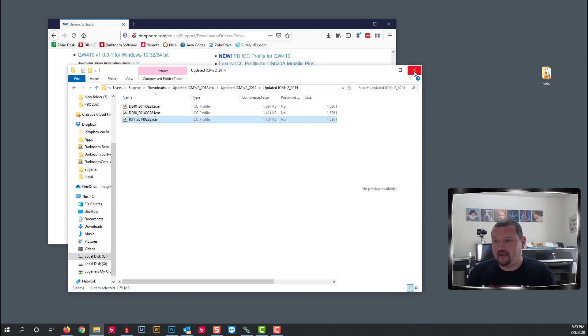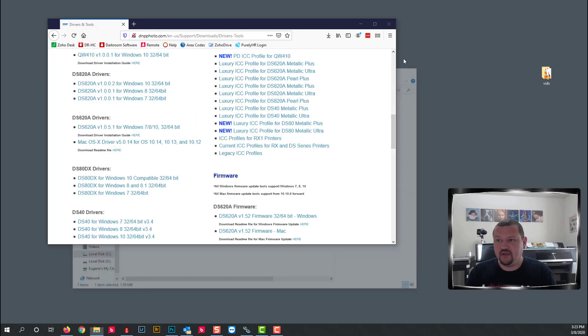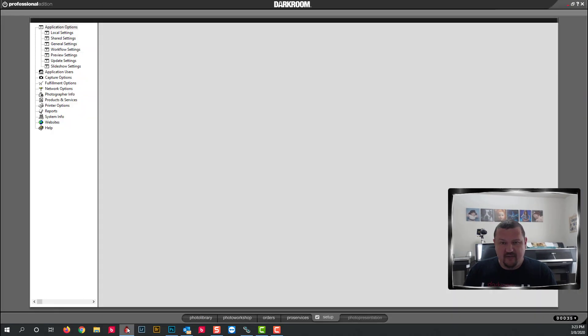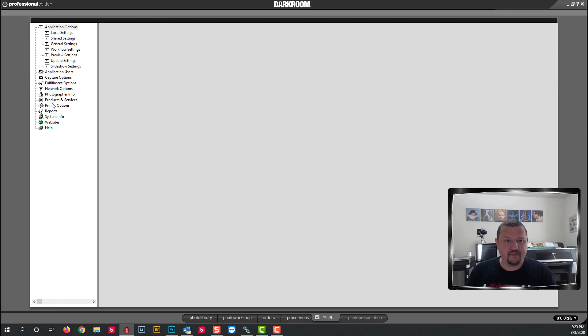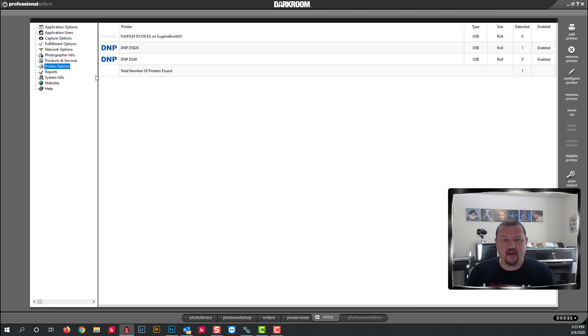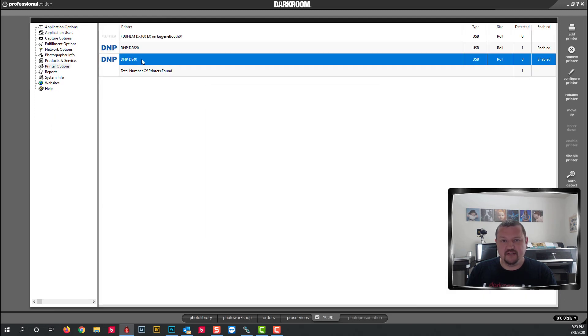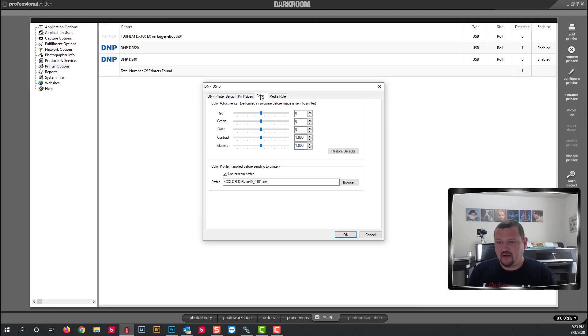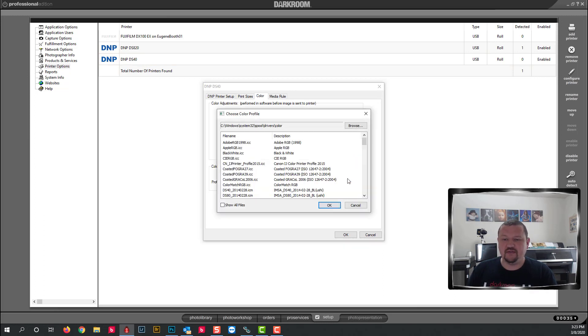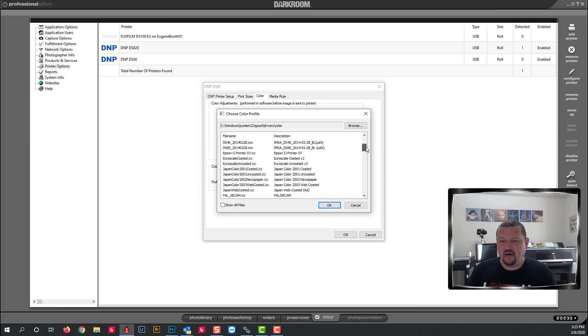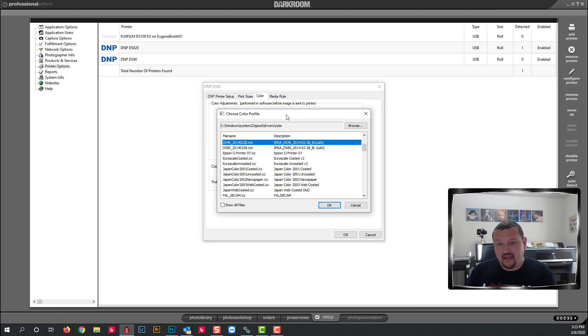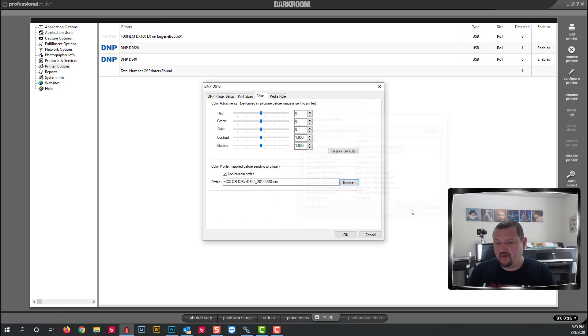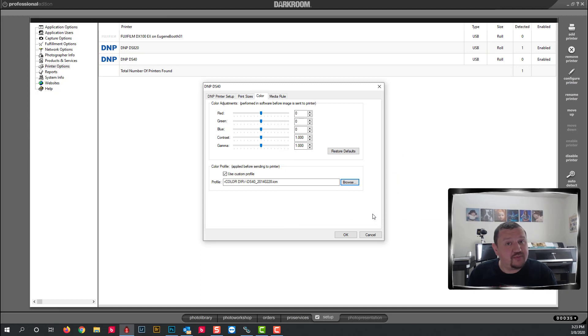We'll go ahead and close those and go back to darkroom and now when we go to our setup tab, printer options, let's double click on that DS40, go to color. If we click browse we can now browse to that updated profile from 2014 and you can see we're using an older profile there. Click OK and it's now updated with the latest profile.